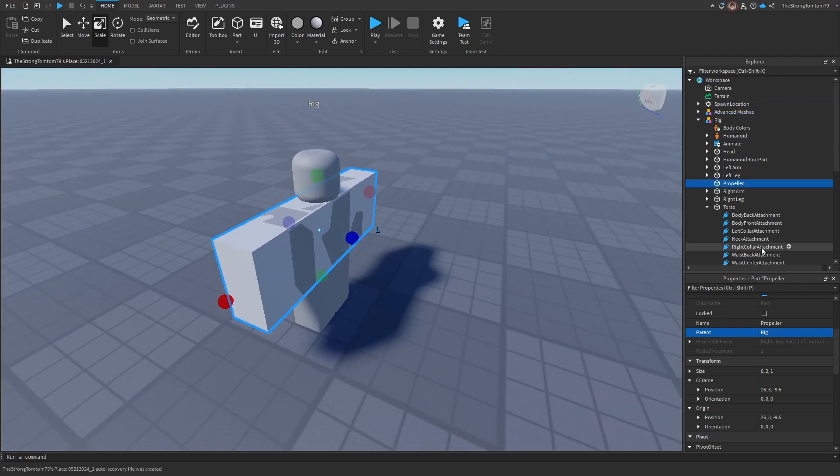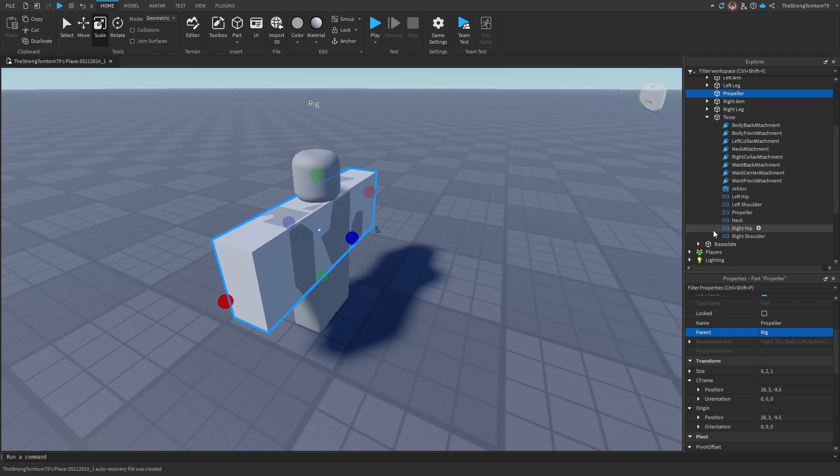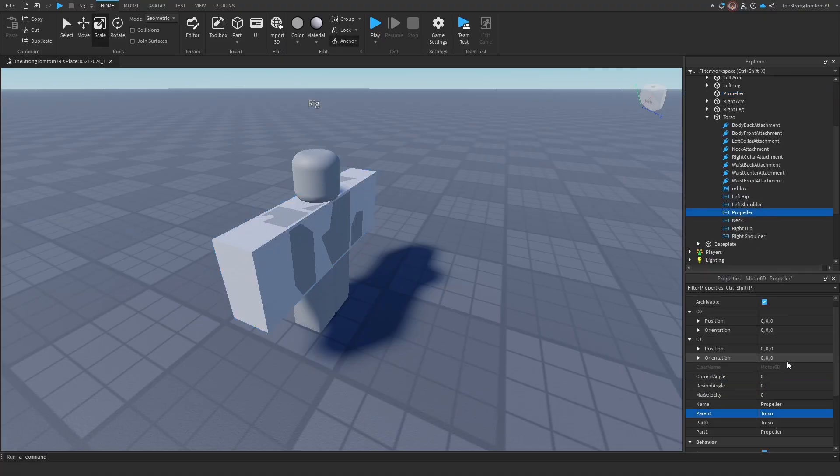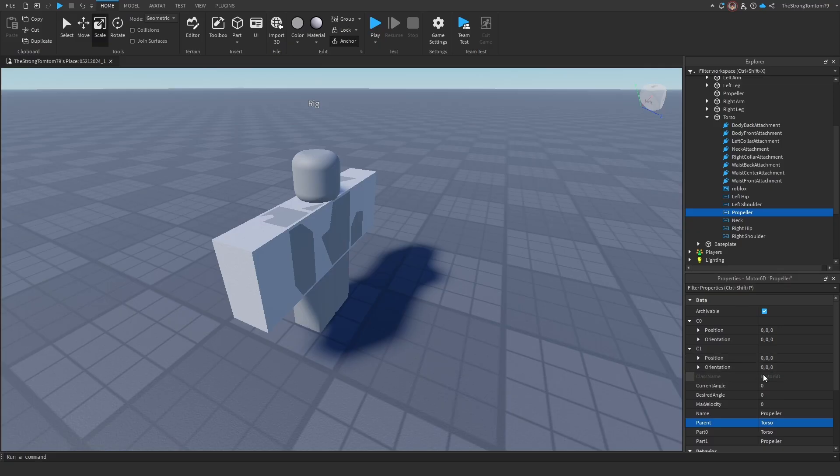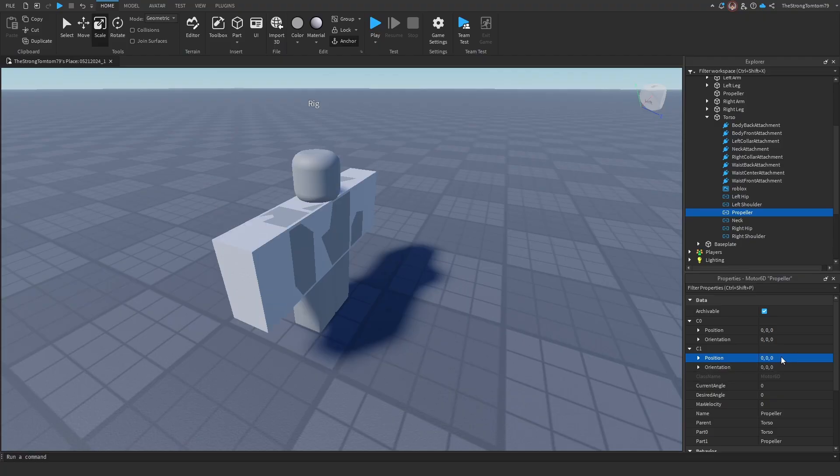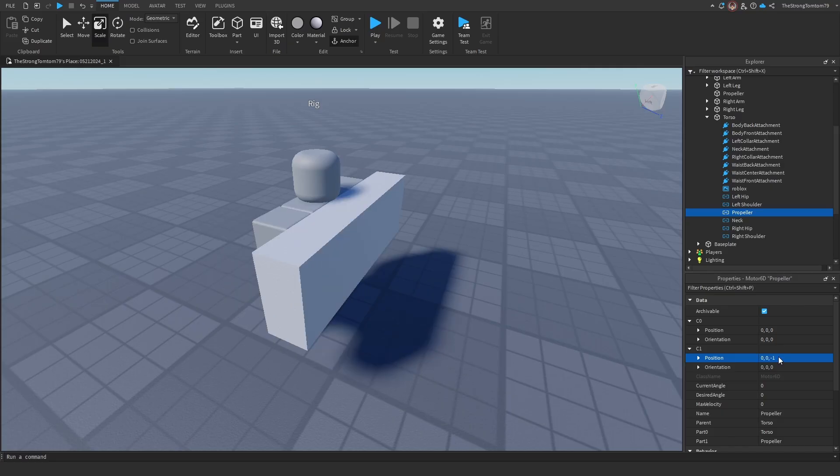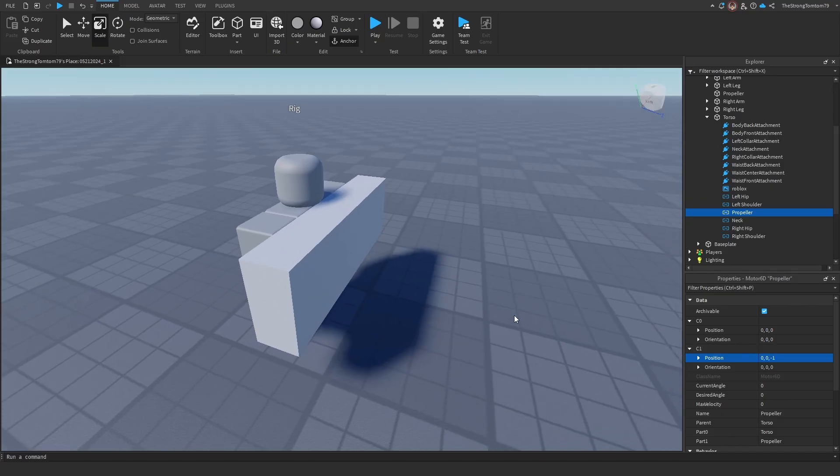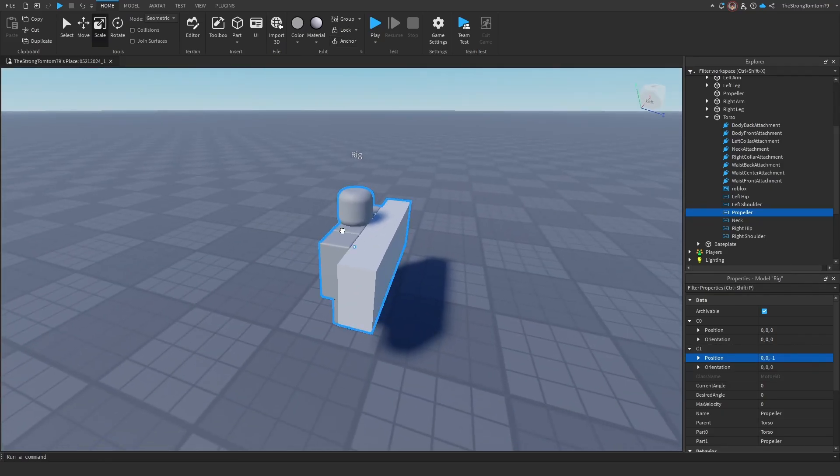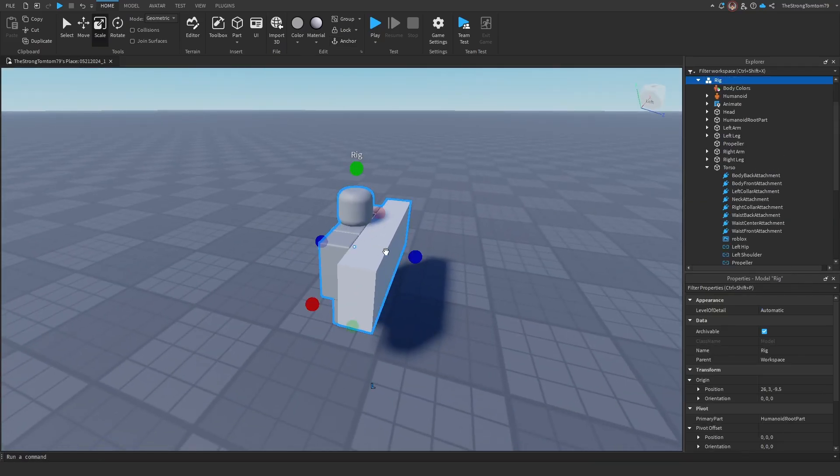Now that that's done, we can actually adjust the position of the propeller on our character. If you do this before you add the motor 6D attachment, the position will reset and all your work will be gone. All I'm doing in properties here right now is just adjusting the position. I've had a few comments mention that I don't say what I do in properties, but it is almost always related to what I say out loud, and I almost never miss a thing.